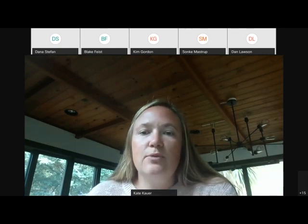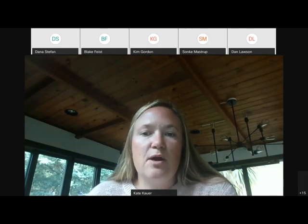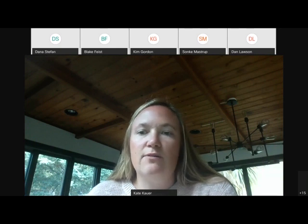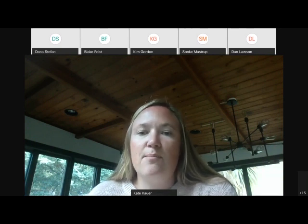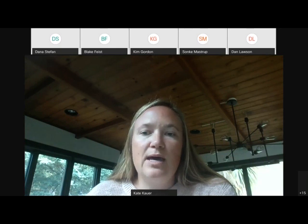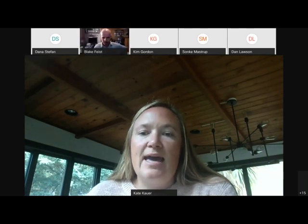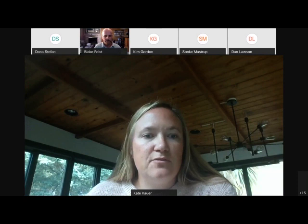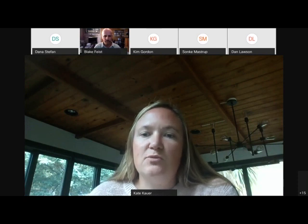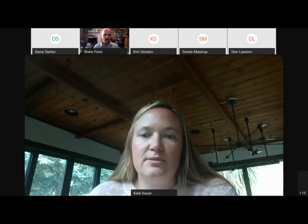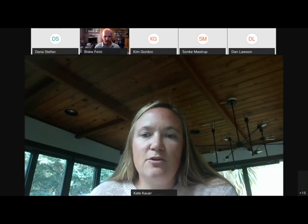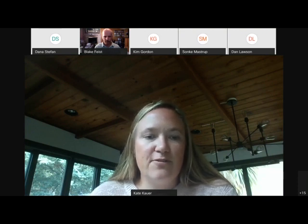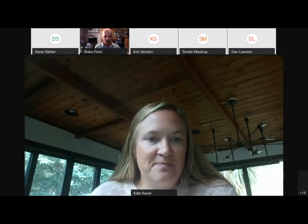In this session, we're going to hear presentations from Blake Feist at NOAA Fisheries Northwest Fisheries Science Center, Owen Liu at Northwest Fisheries Science Center, Cotton Rockwood from Point Blue Conservation, and Kathy George from the Marine Mammal Center. Blake, I'll hand it over to you to kick us off first.